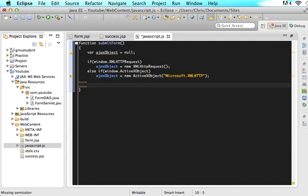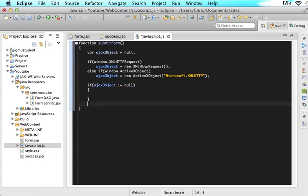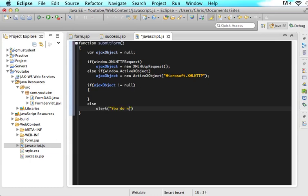And the last thing we are going to do in this tutorial is if ajax object does not equal null then do a whole bunch of stuff else alert you do not have a compatible browser for this action.